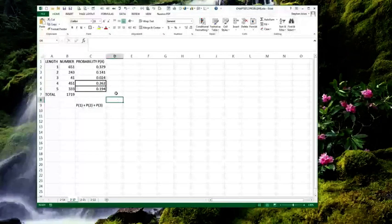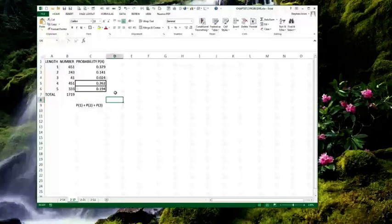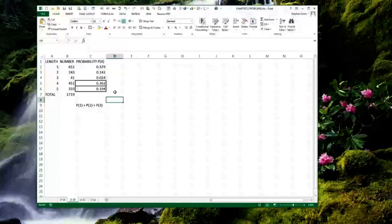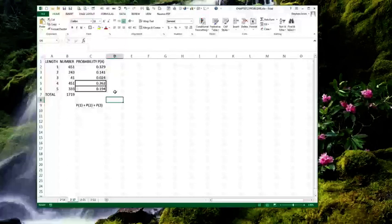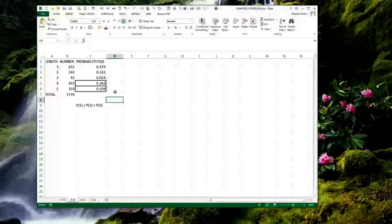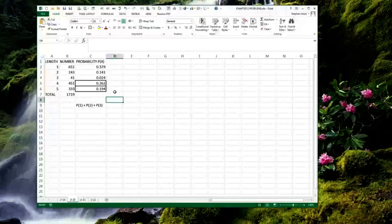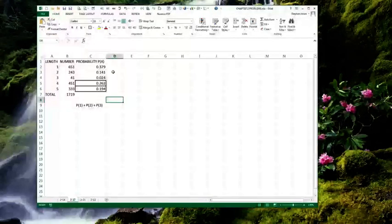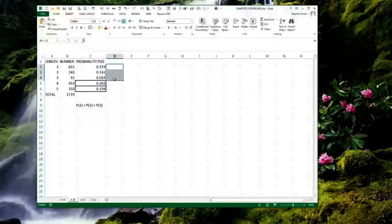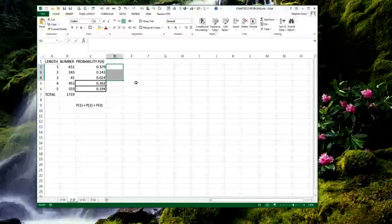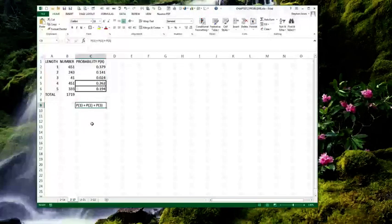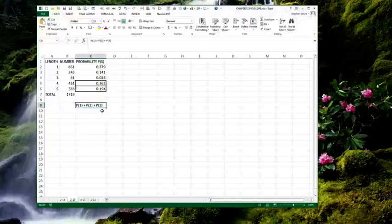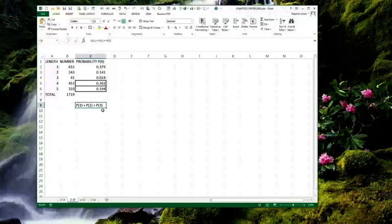Then, C is if a particular application requires a nail that is 3 inches or shorter, what is the probability of getting a nail that will satisfy the requirements of the application? So, what we want to know is, what's the chance of getting 3 inches or shorter? So, it's the probability of getting a 1-inch, plus the probability of getting a 2-inch, plus the probability of getting a 3-inch.